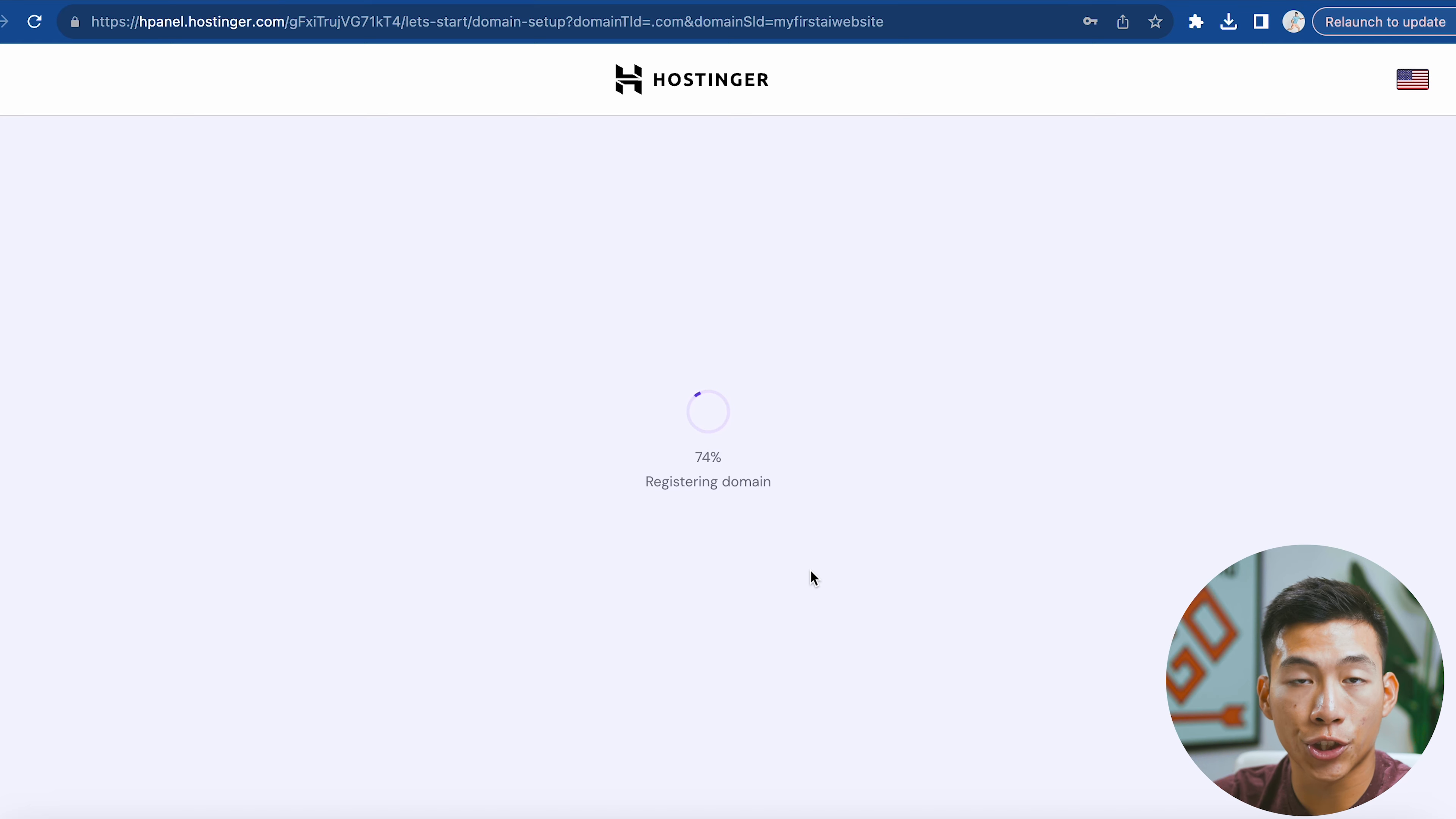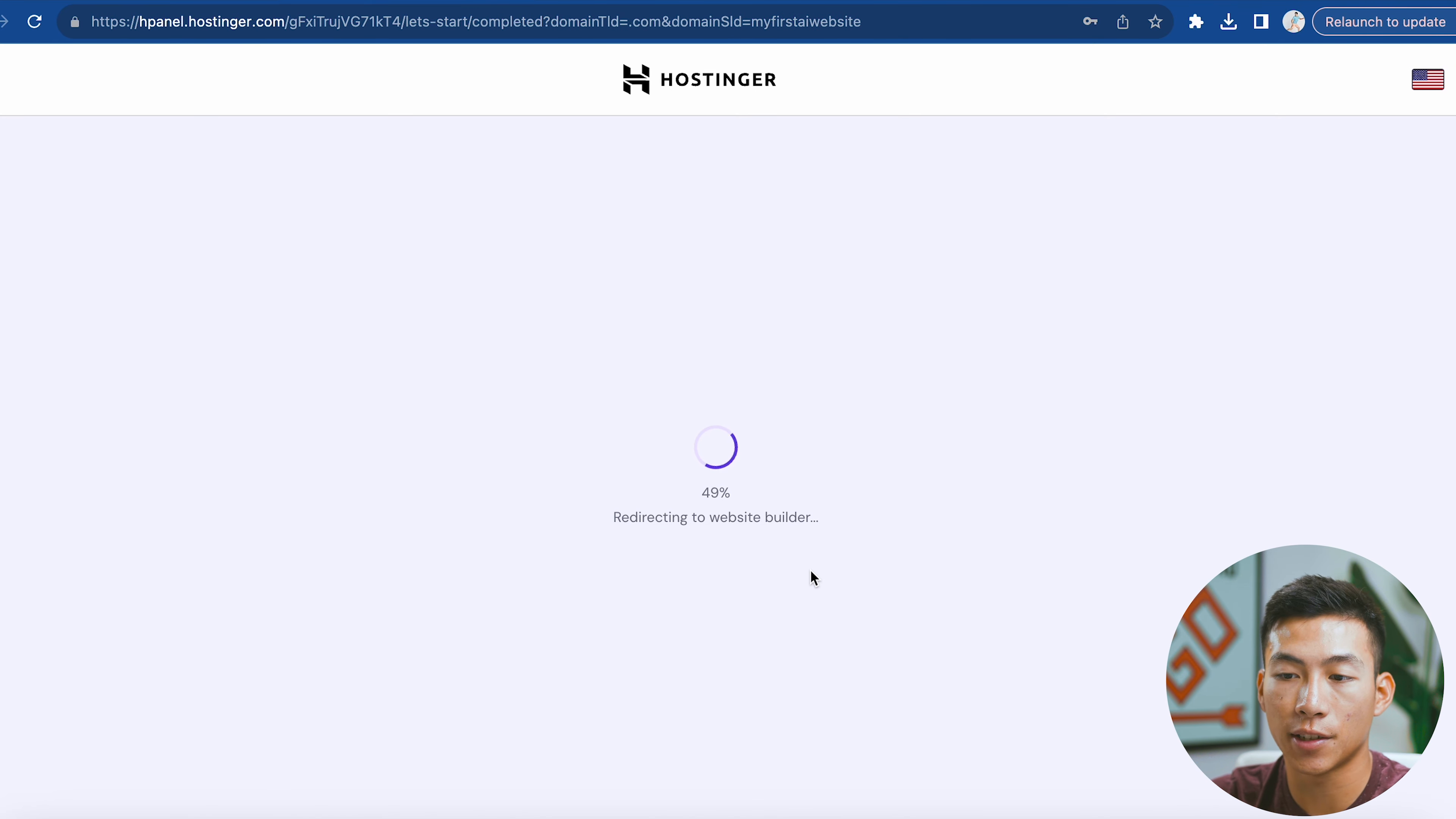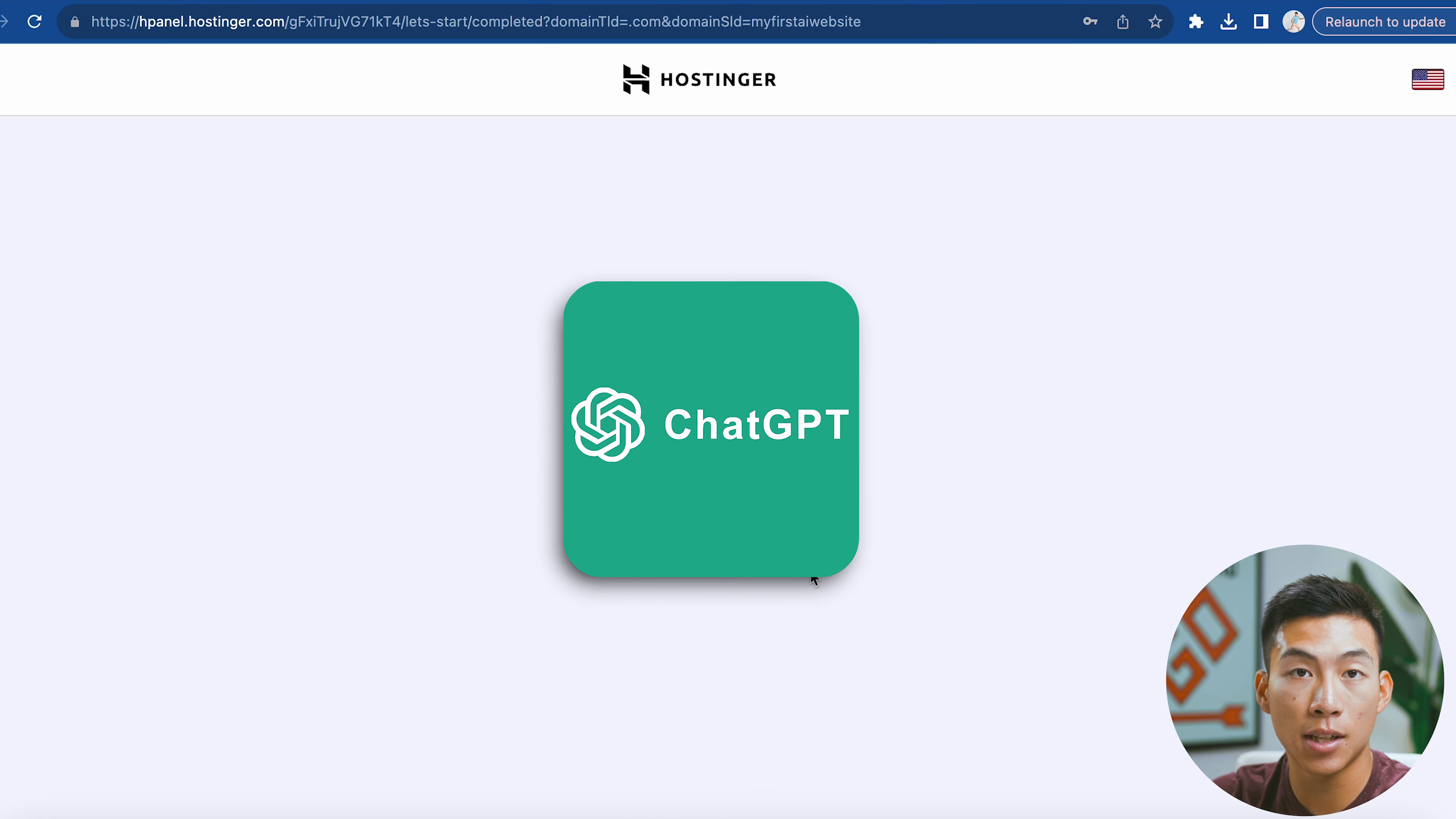While that's registering, I want to let you know that if you need help coming up with ideas for your website name, you can use something like ChatGPT. Just give it a description of what you want your website to be about, and it can give you a bunch of inspiration on what to name your website.